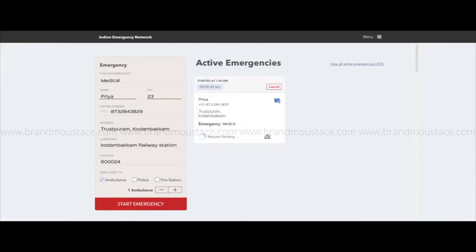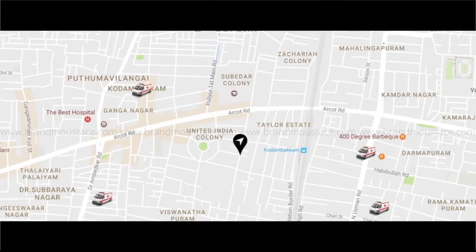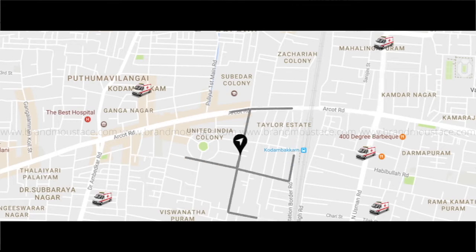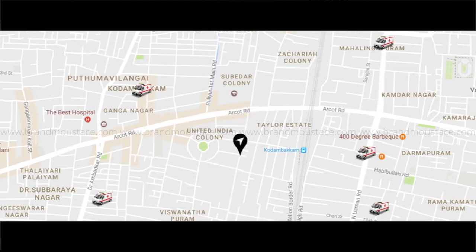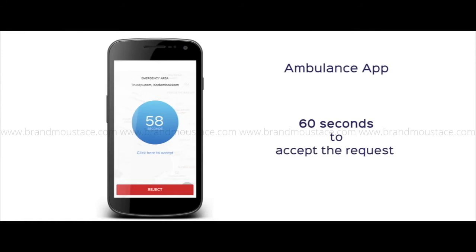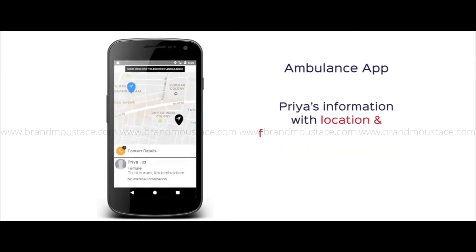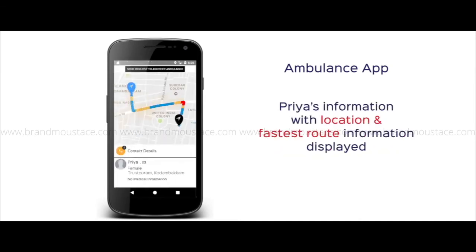Once the Start Emergency button is pressed, the SOS information is immediately forwarded to all available ambulances within a 5 km radius of Priya's current location. Once the ambulance driver responds to the SOS alert on the ambulance app, Priya's location and the fastest route are displayed.